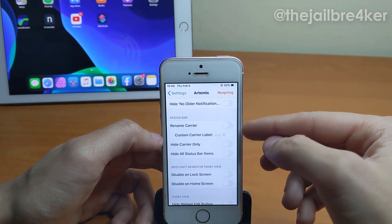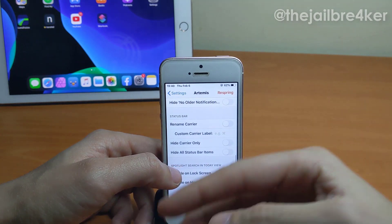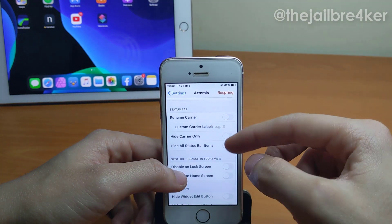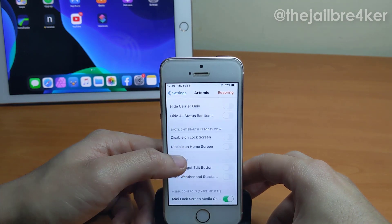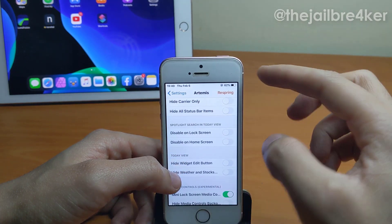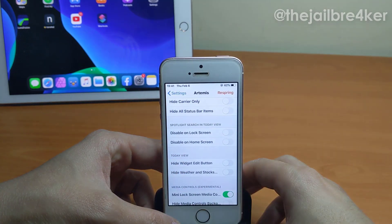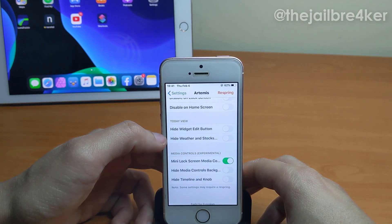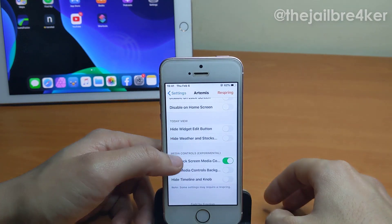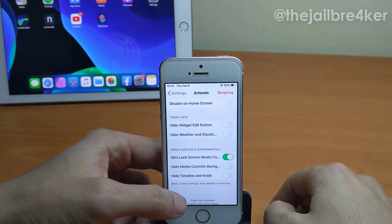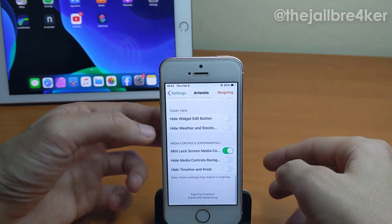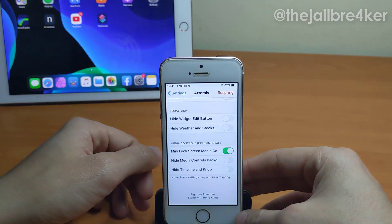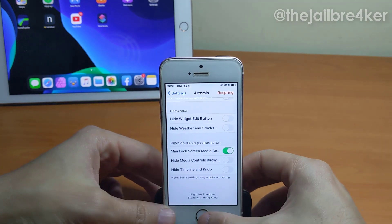In the status bar you can rename the carrier — if you have an iPhone that shows the carrier name you can even hide it — and you can hide all status bar items to keep a minimal look. Also in the Today view and widgets, you can hide the edit button and hide the stock and weather sections as well.